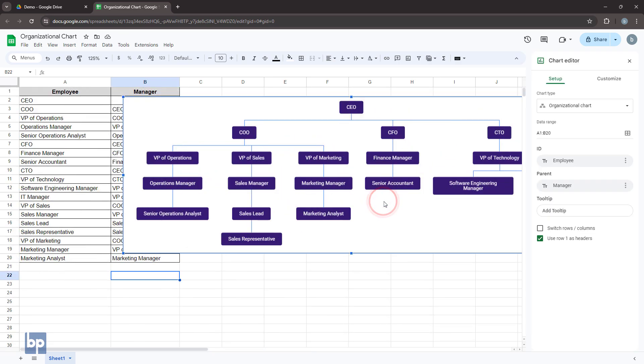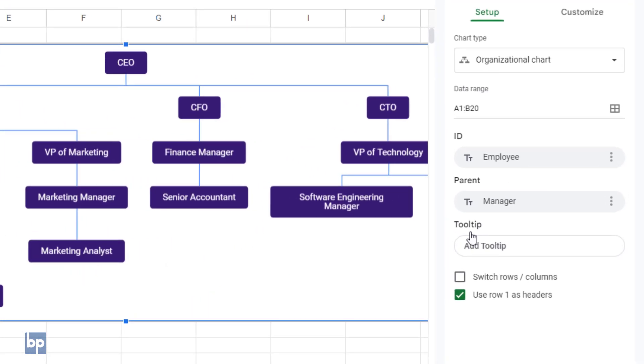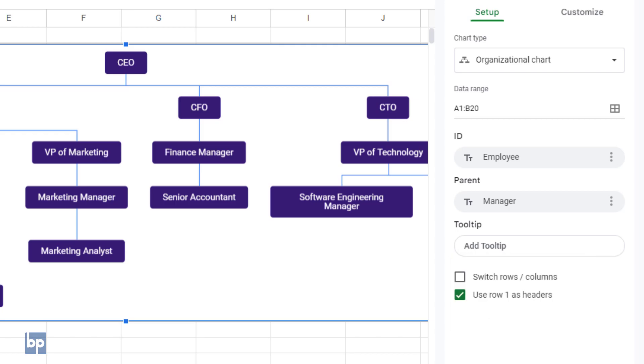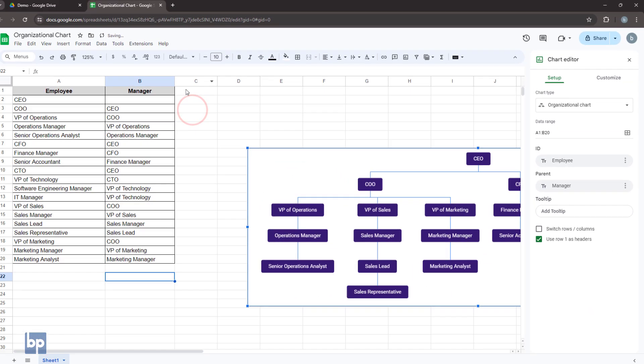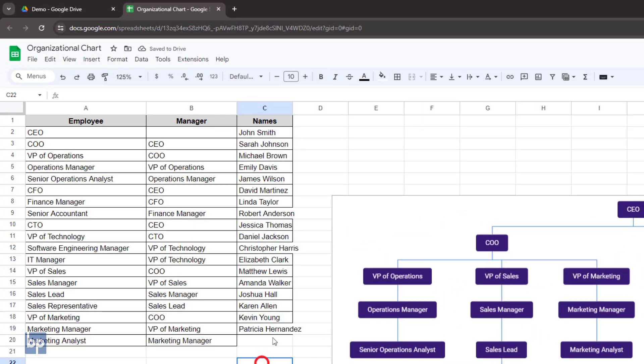In the chart editor, you will see an option named Tooltips. This option allows you to show employee names as tooltips when you hover over the chart. To enable this, add an employee name column to the table.